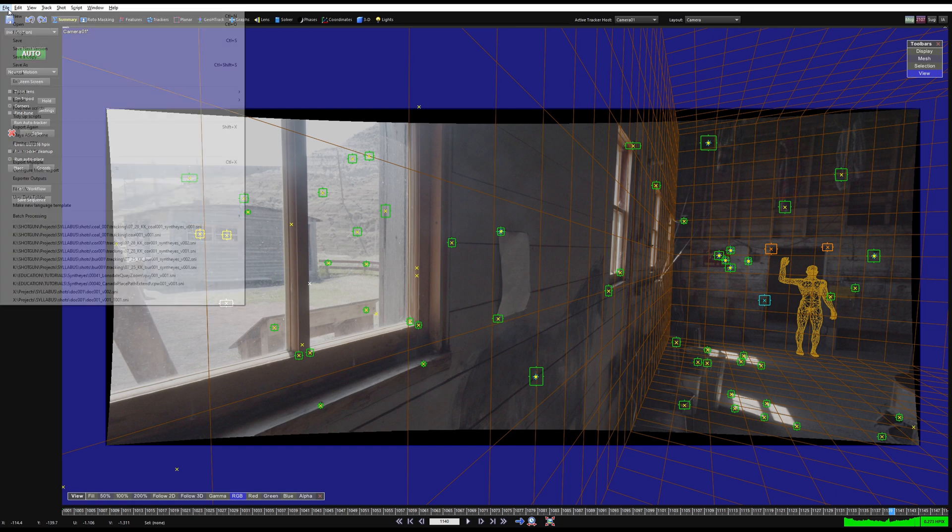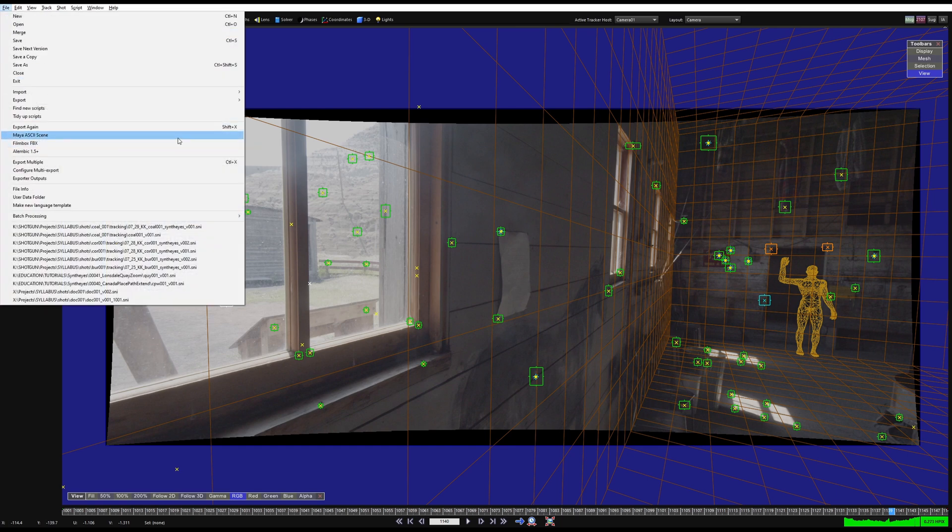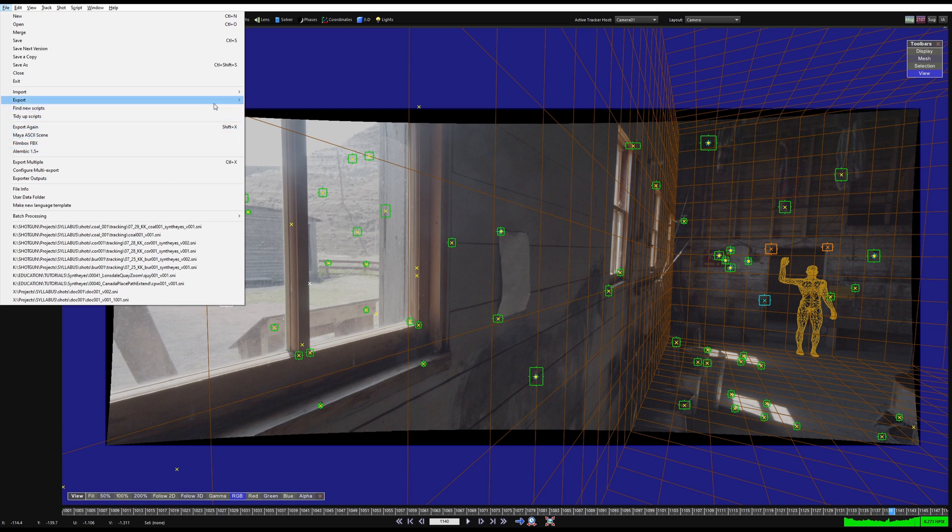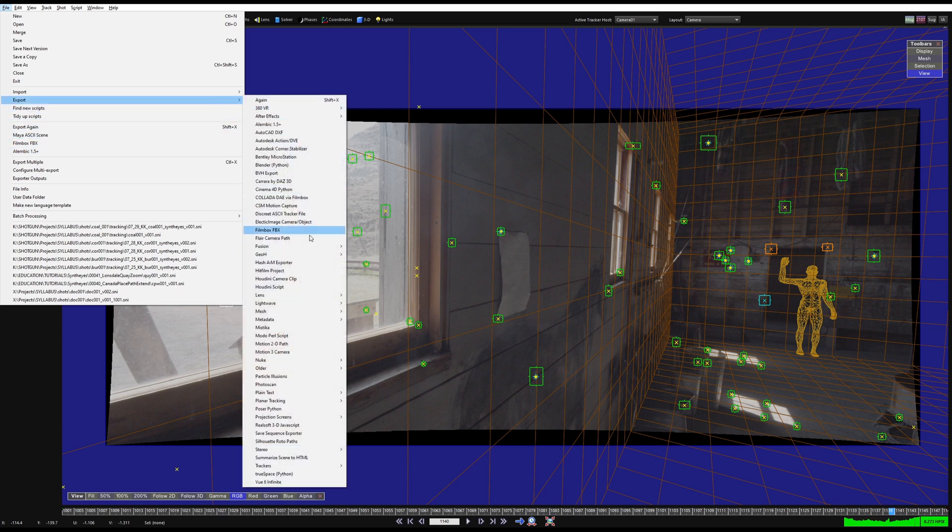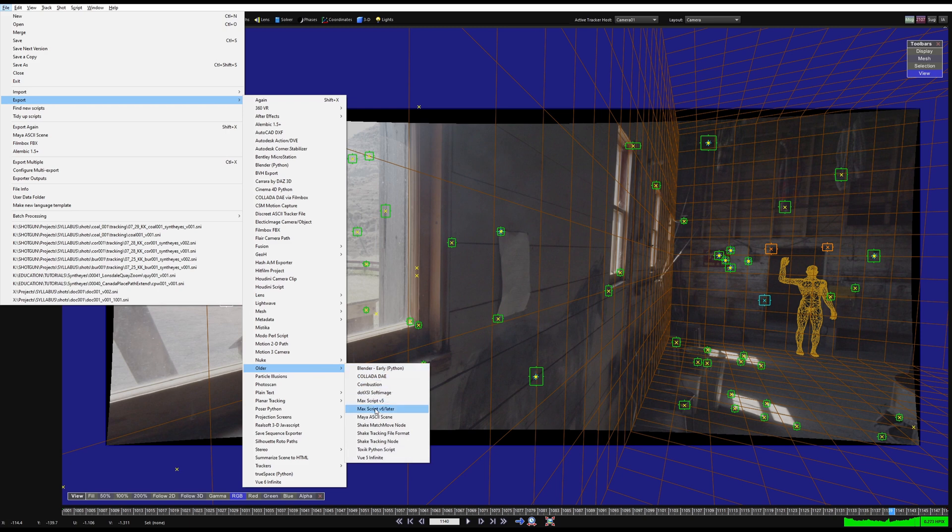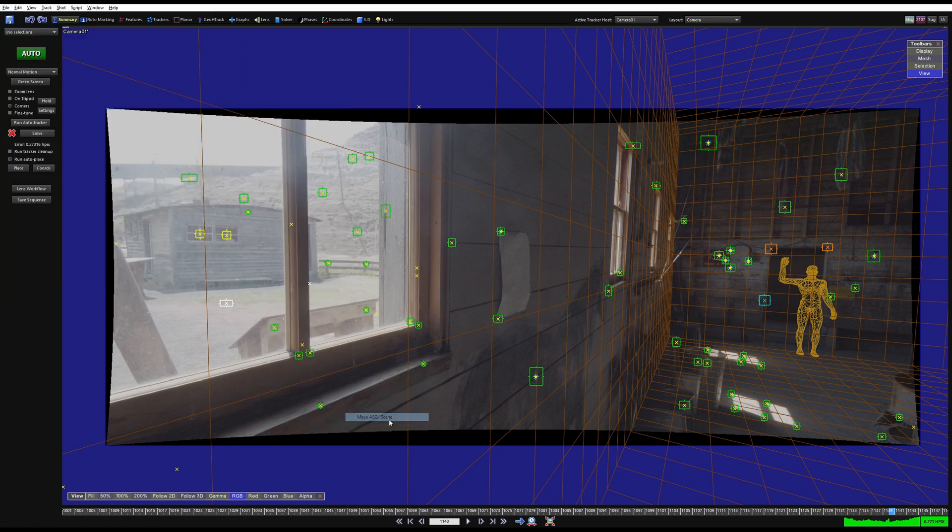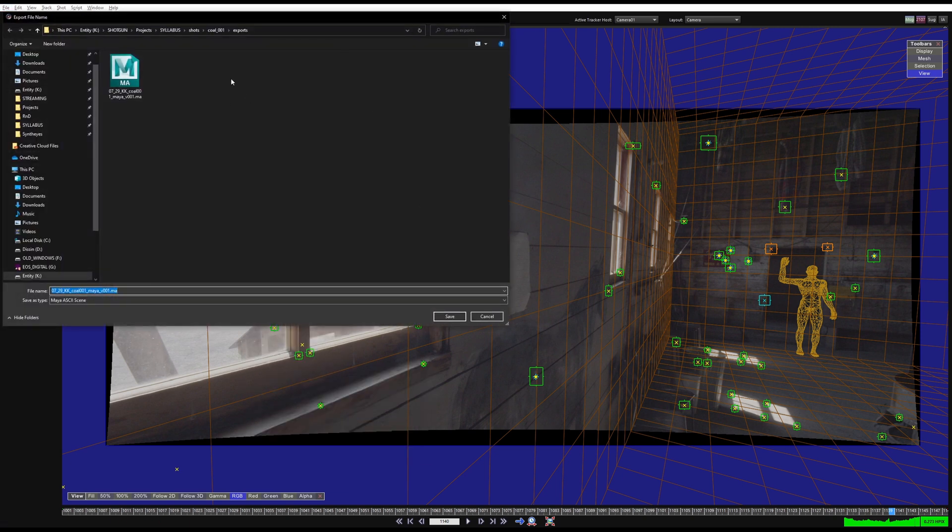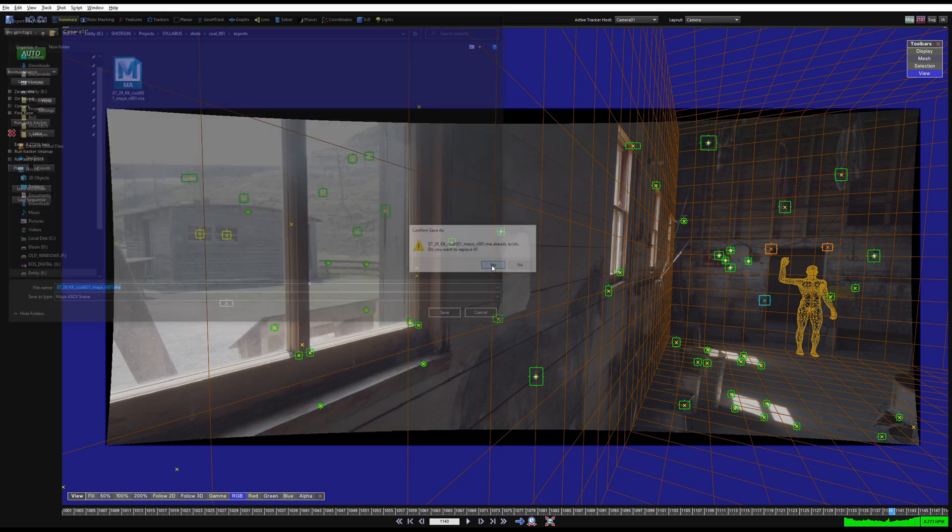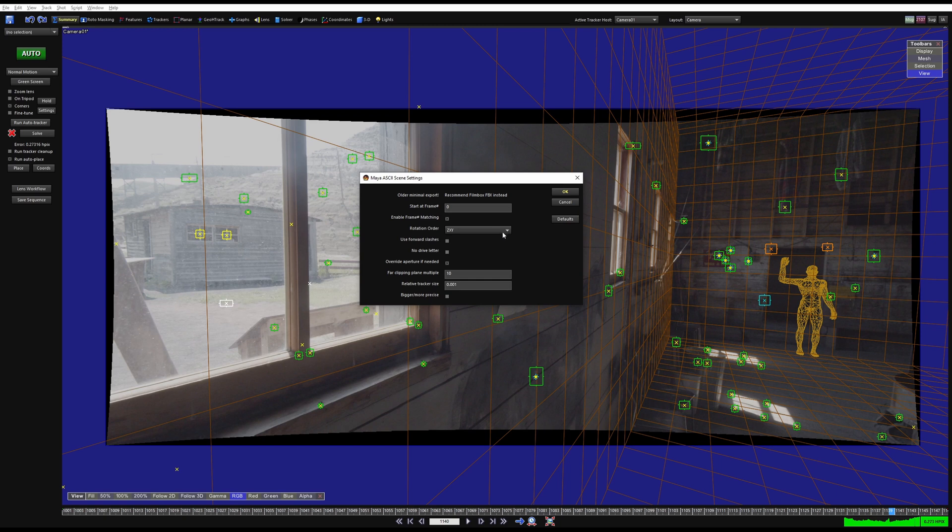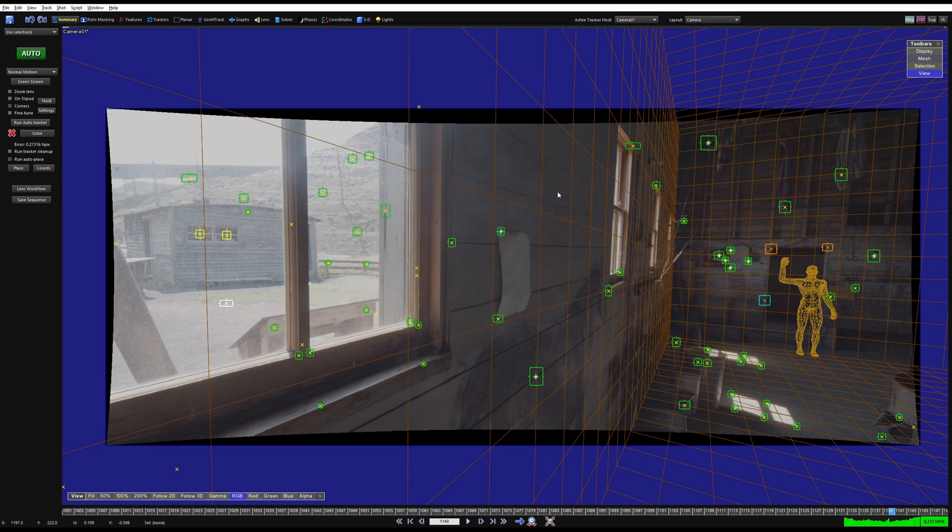Once this is applied, now you can export your camera. You can have ASCII, Filmbox FBX, Alembic, or whatever software you are working in. For this one I'm going to be working with Maya ASCII and I'm just going to overwrite this file that's already there. The only setting that I'm going to adjust here is Rotation Order. This is due to gimbal lock if you get into some very complex hand animation of your camera.